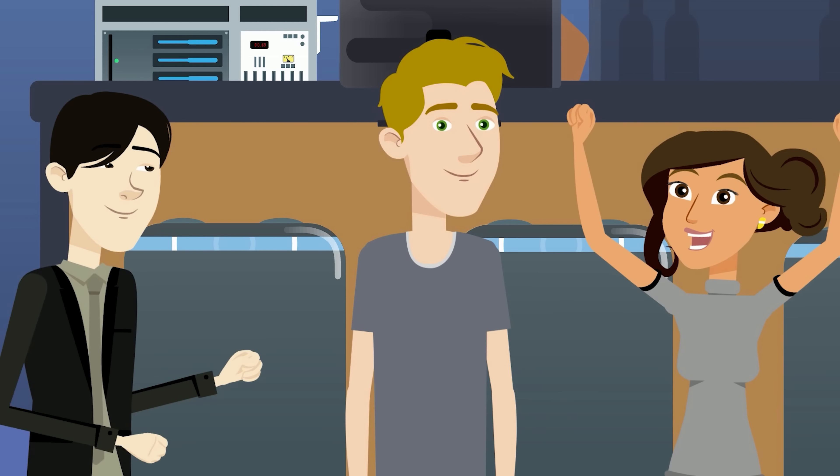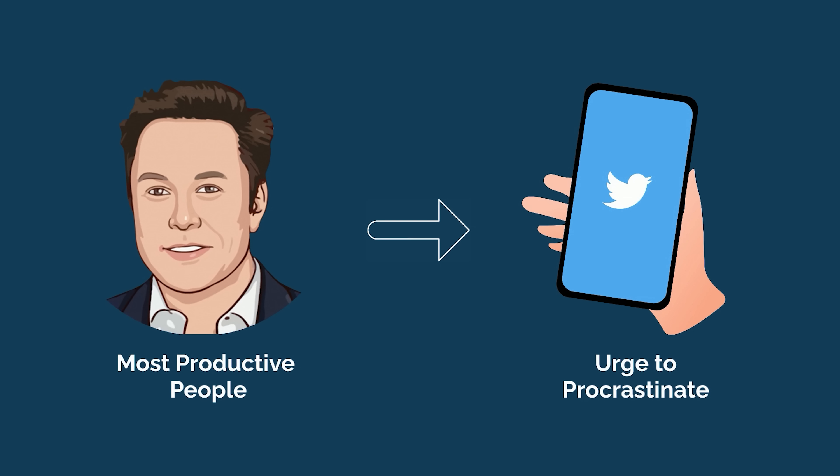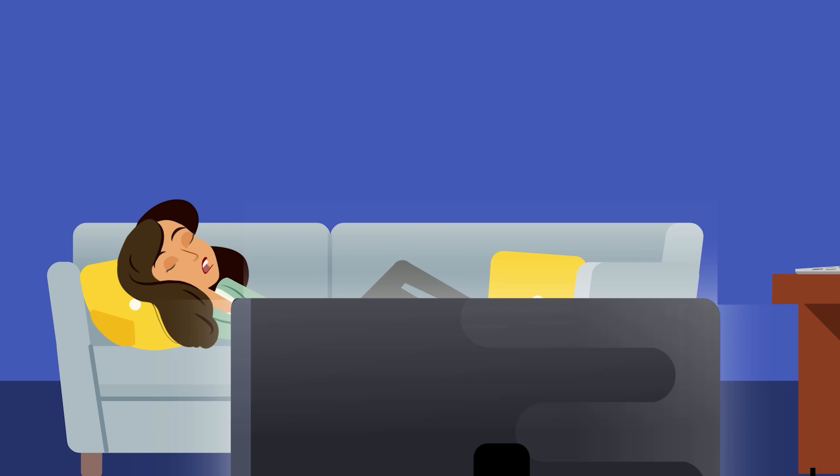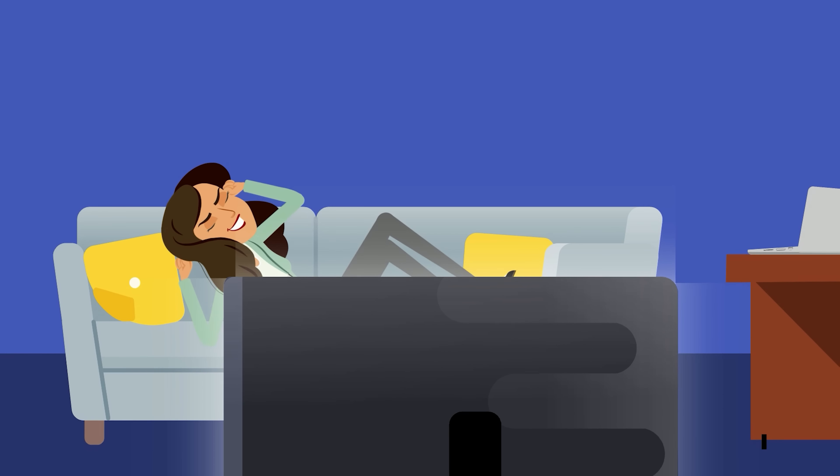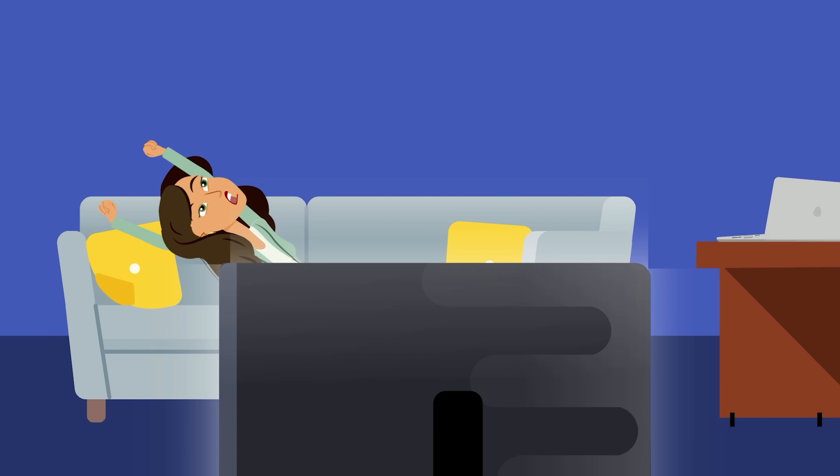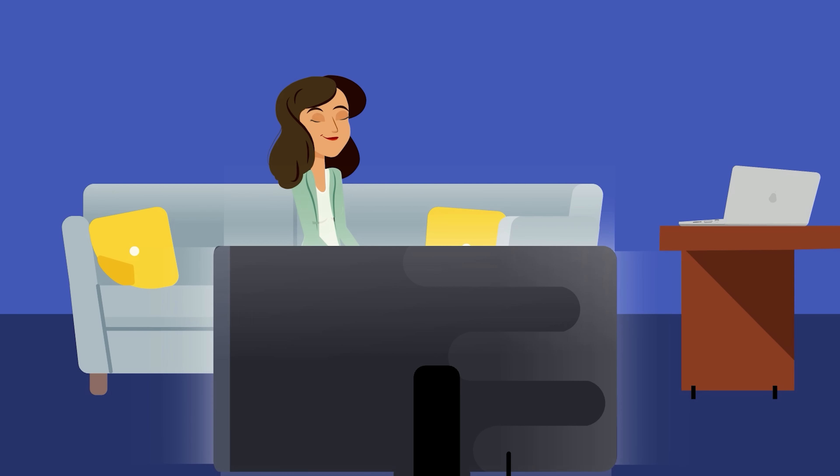It's important to remember that even the most productive people in the world experience the urge to procrastinate. It's not a matter of always feeling motivated to get things done, rather it's knowing how to get things done even when you don't want to.